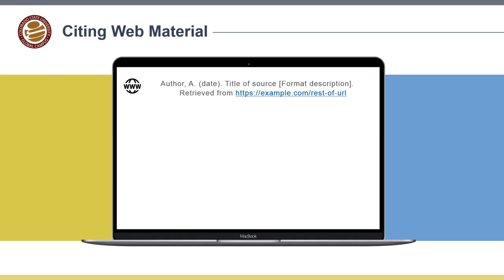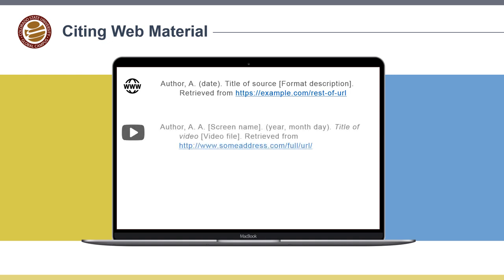Online videos are cited similarly to the other types of digital media. However, because the creators of digital videos often go by pseudonymous screen names, this information is included after the author's name, as shown in this example.